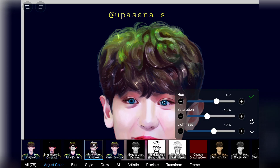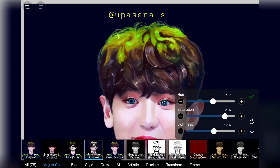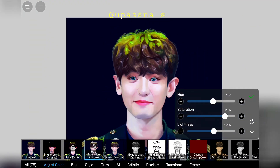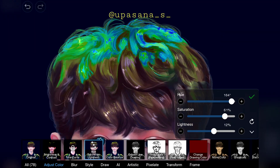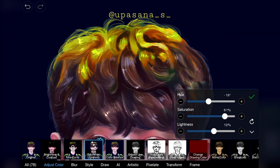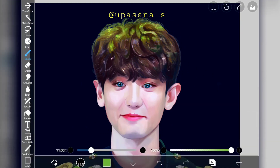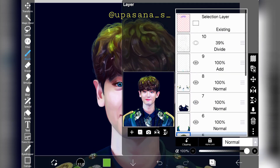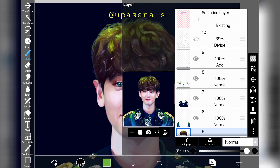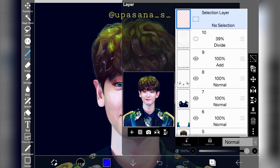I think it is a very handy option because you don't really have to spend a lot of time if you suddenly want to change the color of a certain part. To remove the selection you can just go to the selection layer and click on the square button right there to remove it.